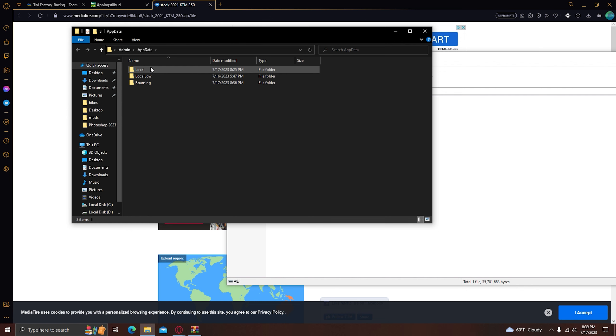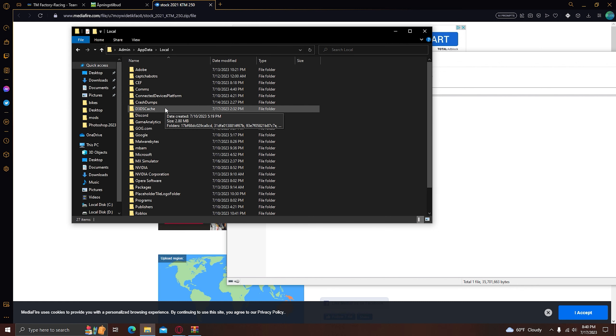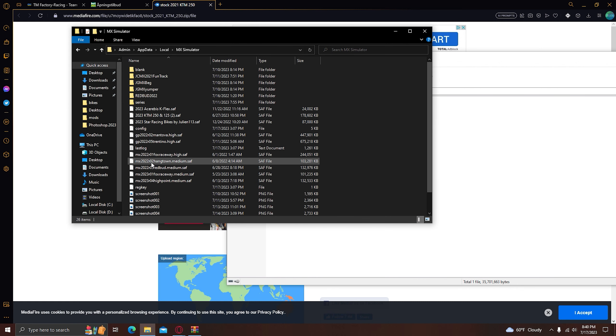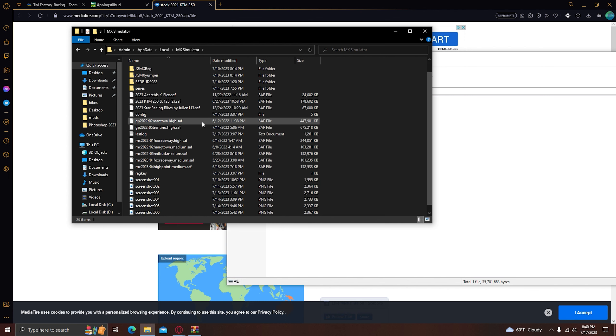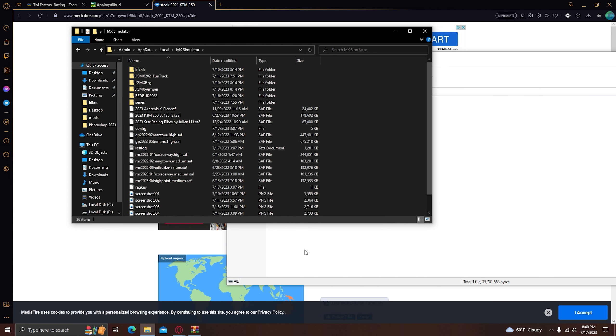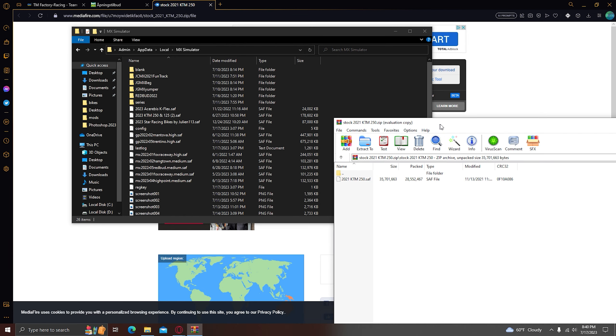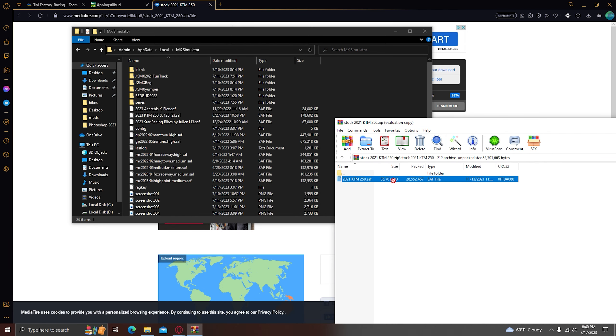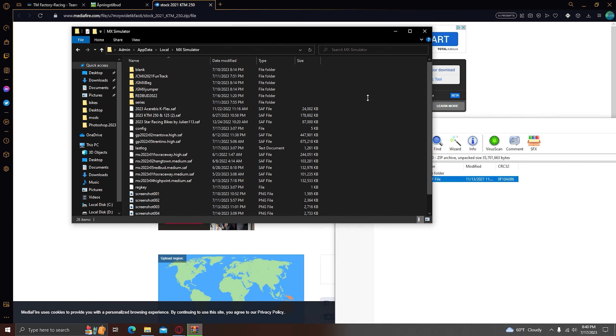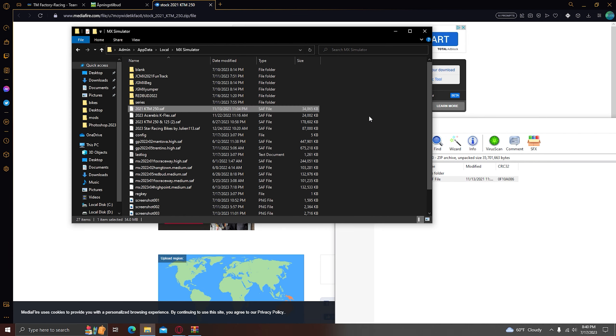You go to local, scroll down to MX Simulator. And here is basically everything you need. If you have any tracks or skins, you just come over here, put this into here, and boom, you have your thing.